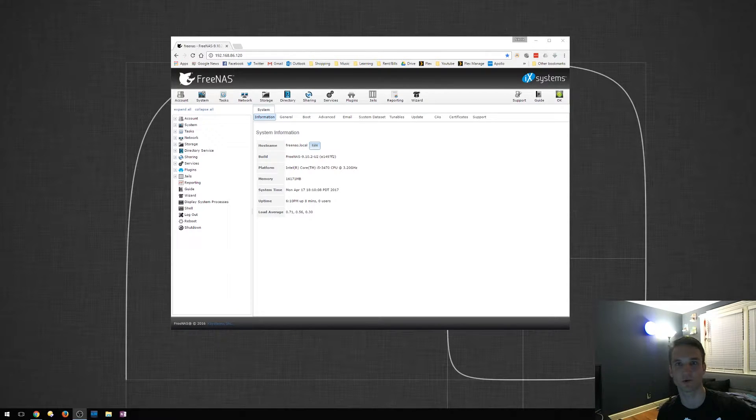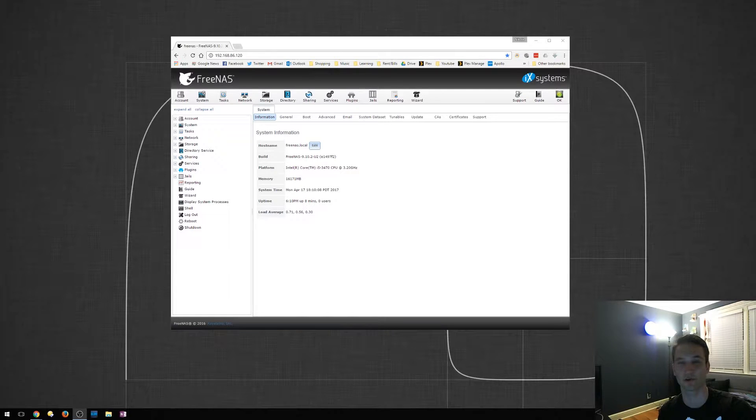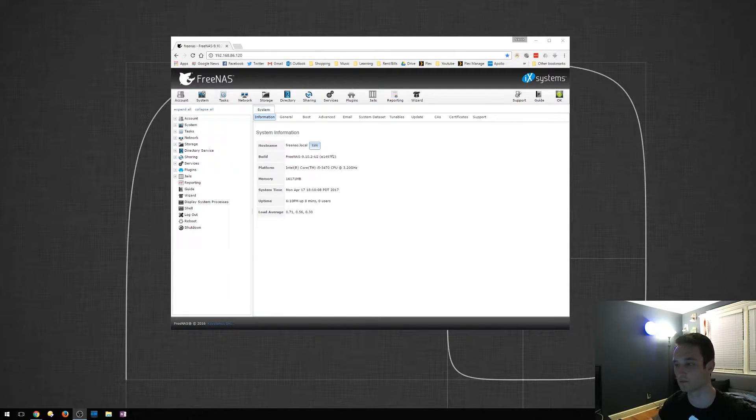Hey everyone, Nick here with TechGuardDoIt today. In this video, we're going to install OwnCloud on FreeNAS. This is very quick, very simple, and we'll get right to it.